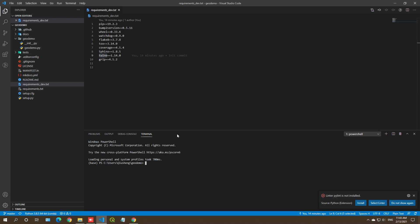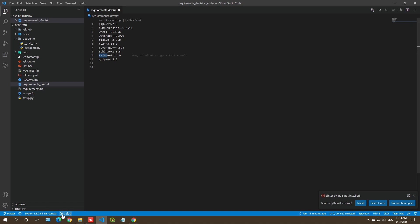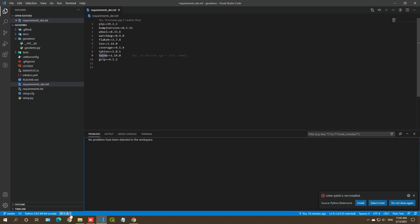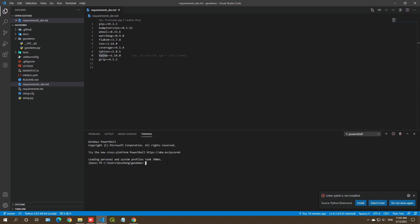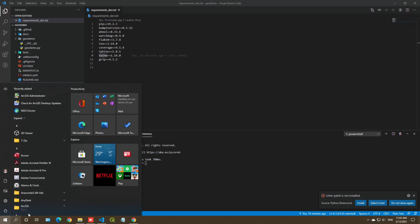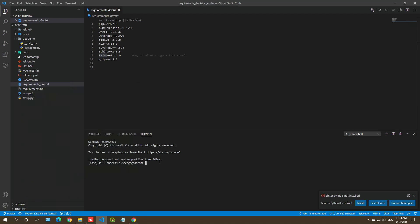Let me show you here. On the lower left corner, click this icon and then click Terminal. This is where you can run all the command lines. You're also welcome to use Windows Terminal, but I'm just going to use this one from VS Code.